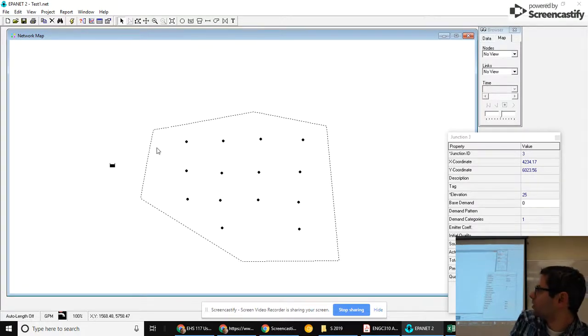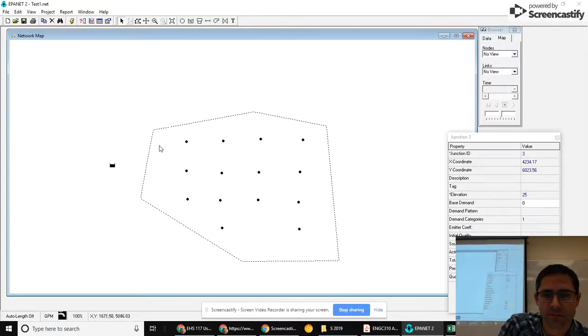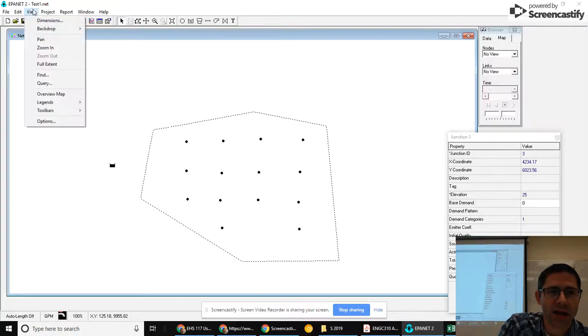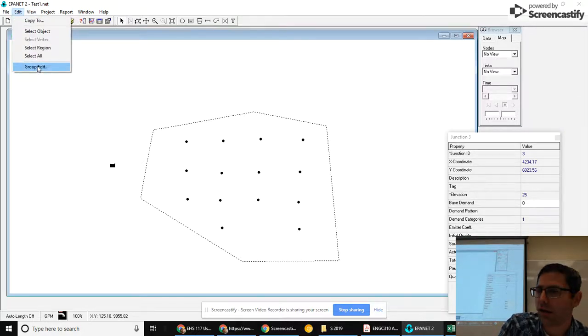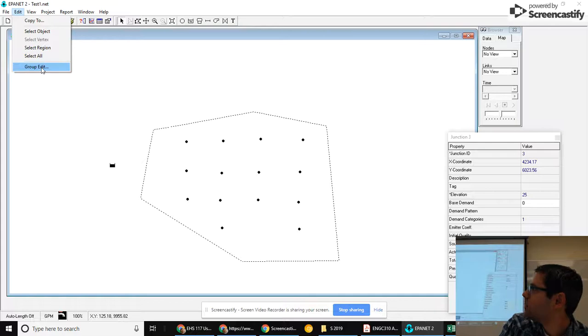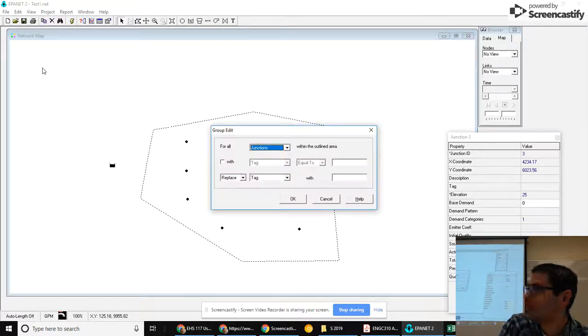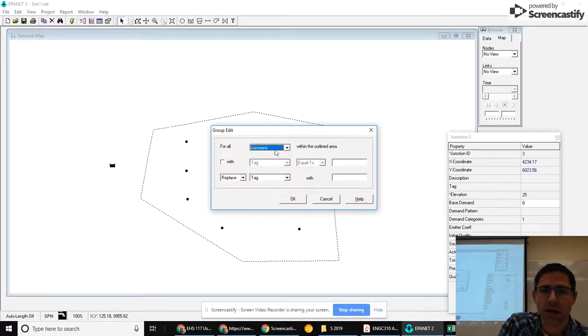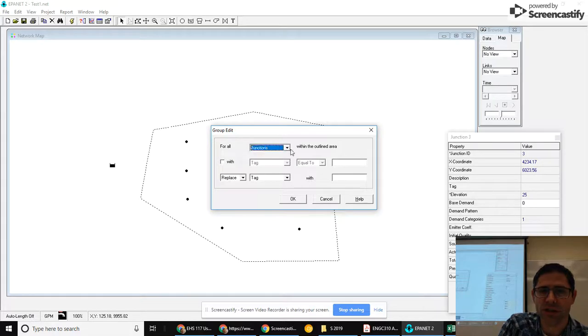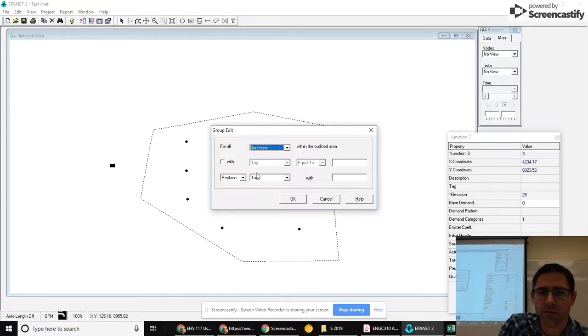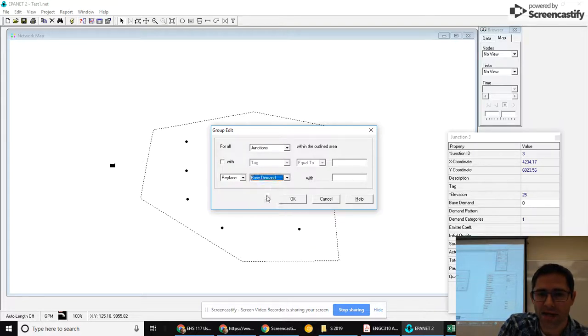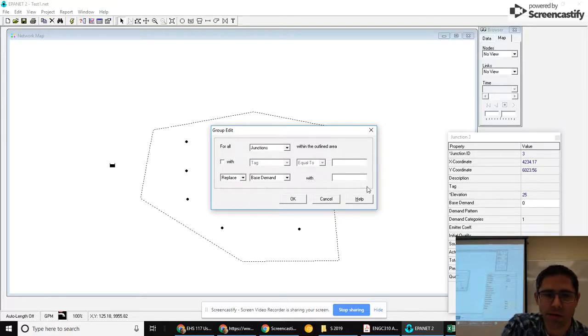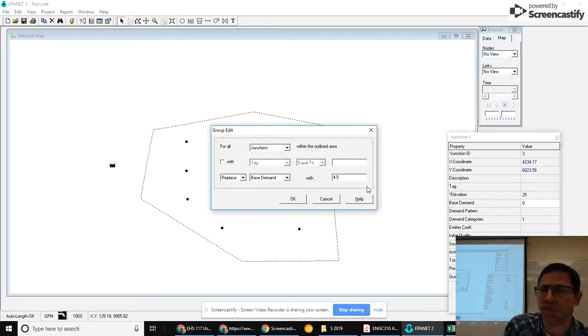You have to go up to edit and you can do select region and I can draw a little region around here and then when I right click, it'll close that box. Then I can go up to edit and I can go to group edit and I can say for all junctions within the outlined area, I can replace the base demand with 4.5.